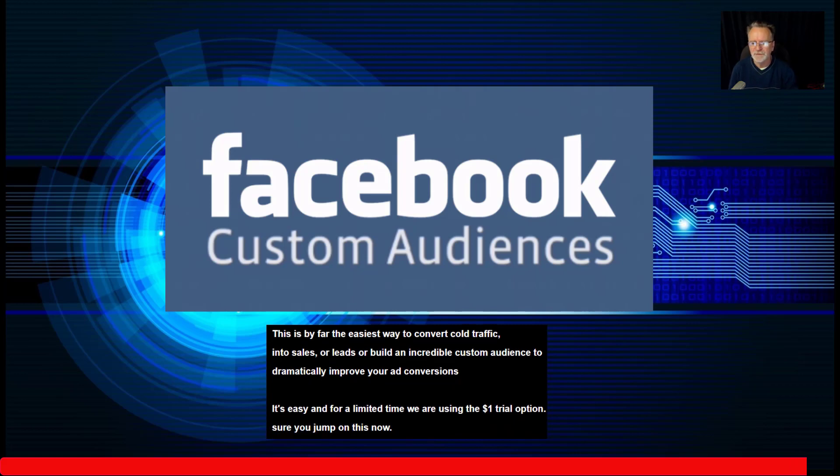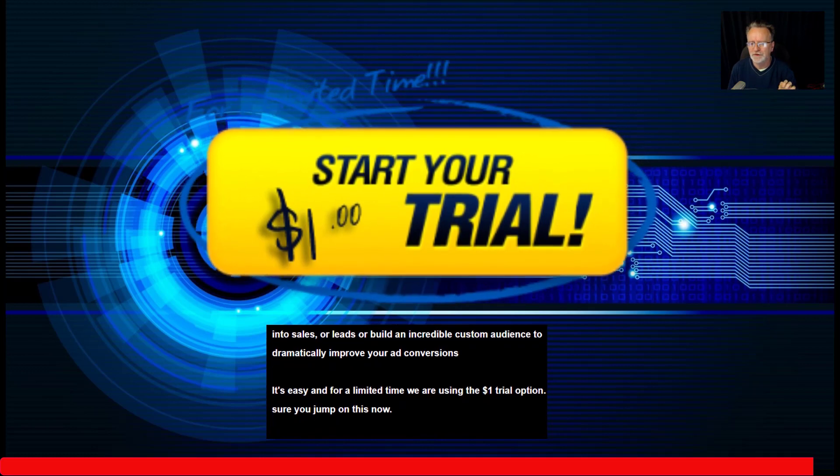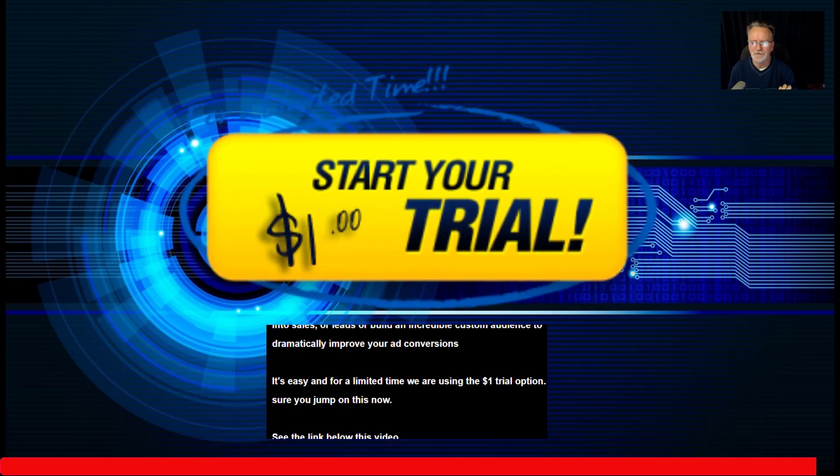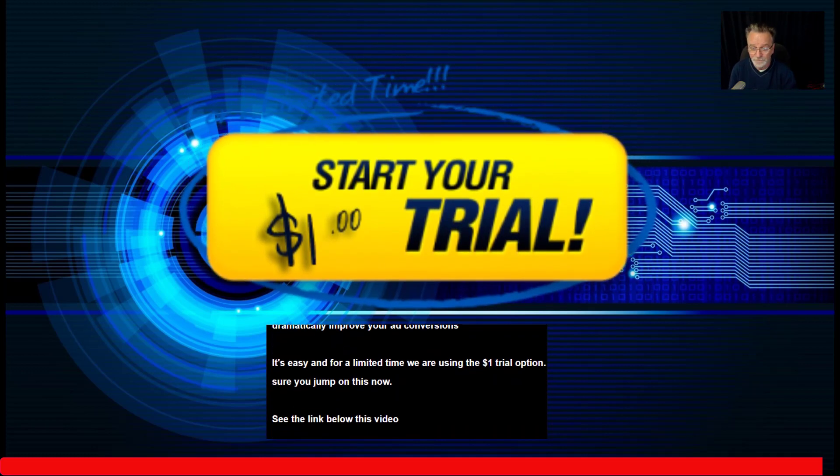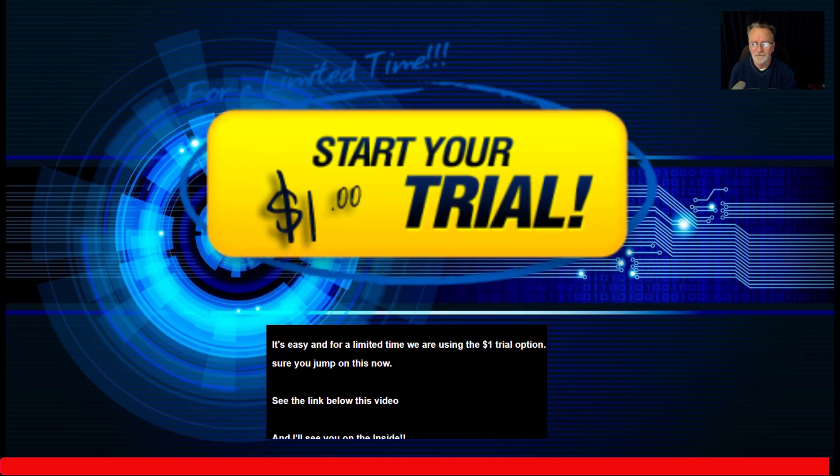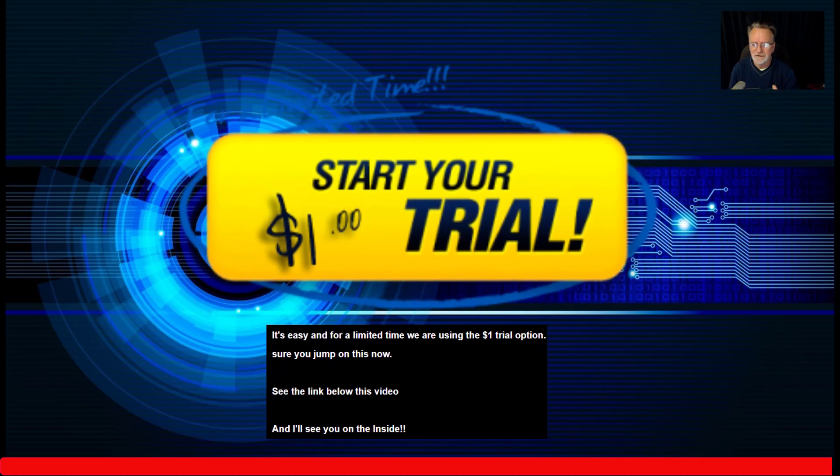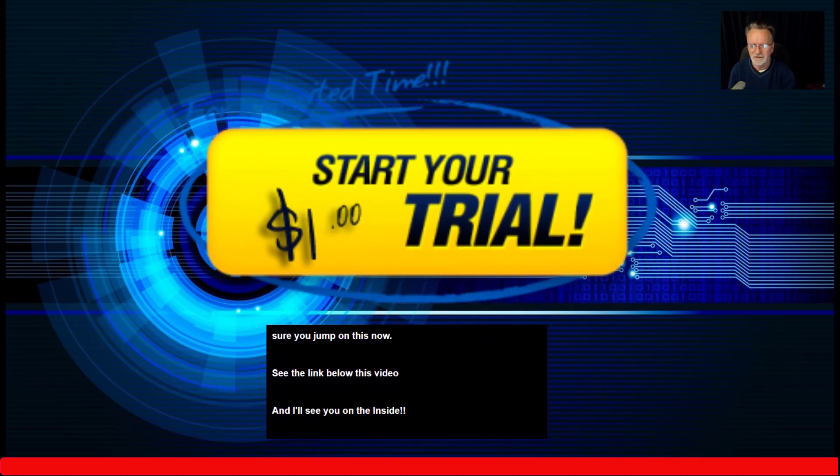It's easy, and for a limited time, we're using the $1 trial option, so make sure you jump on this right now. See the link below the video, and I'll see you on the inside.